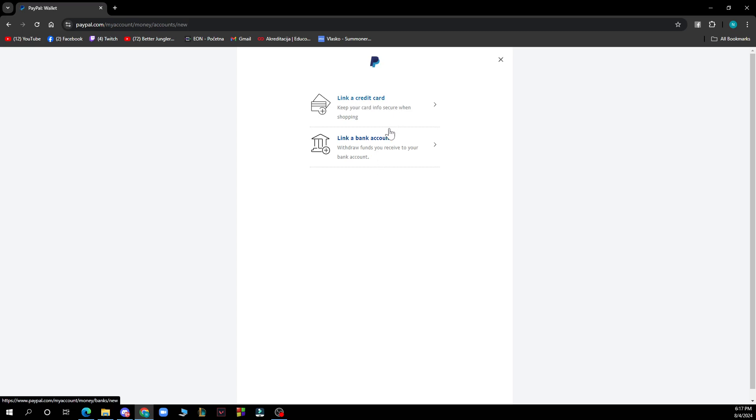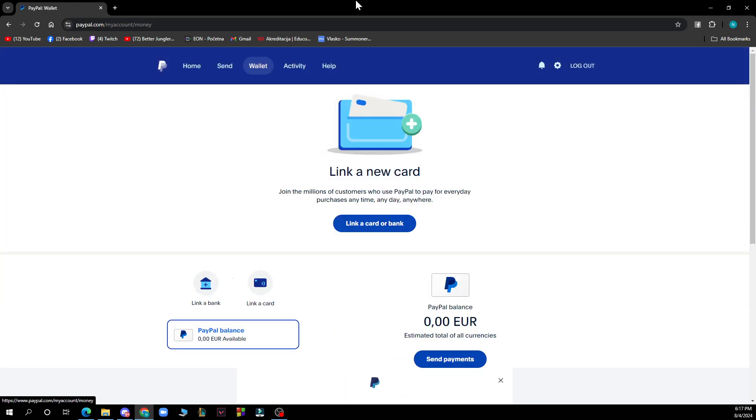Link a credit card to keep your card info secure when shopping. Link a bank account to withdraw funds you received to your bank account.